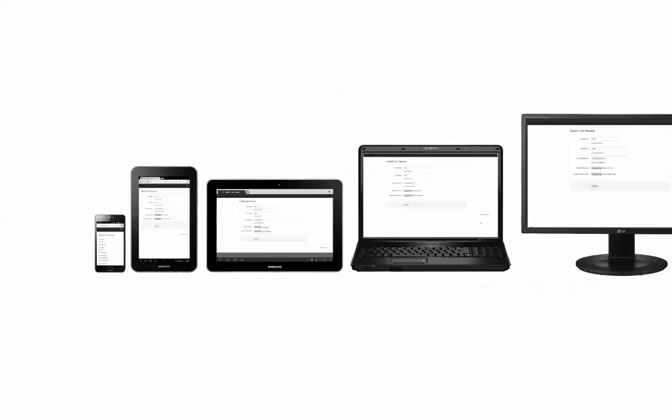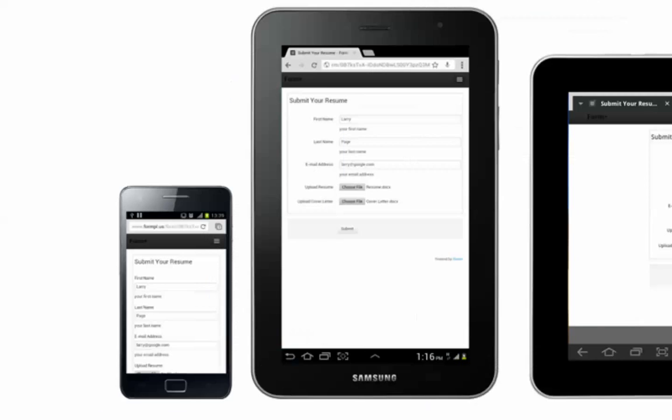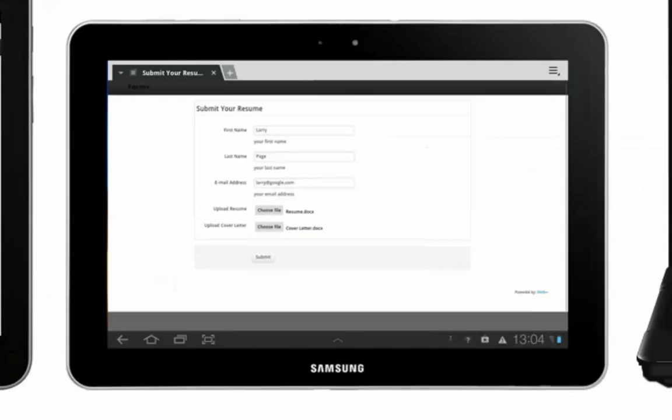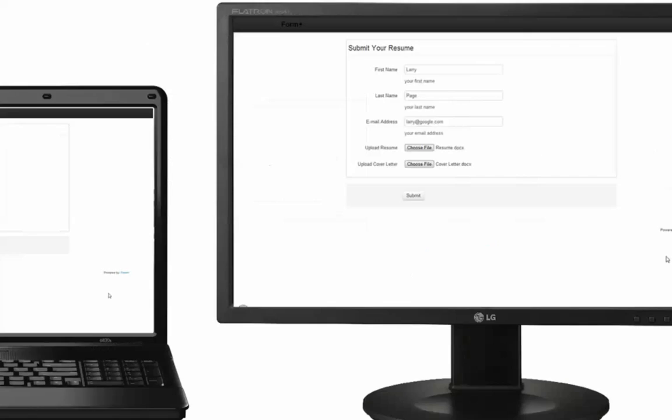Form platforms are responsive. This creates an optimal viewing experience across a wide range of devices for your users.